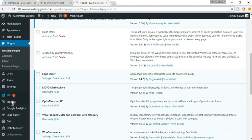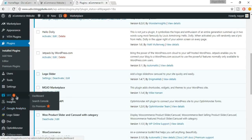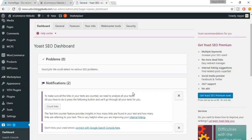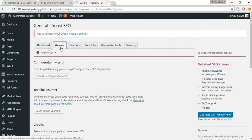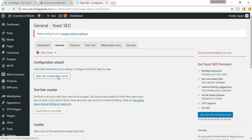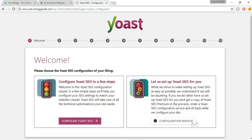Now you'll see a new tab which says SEO — just click on that. It says zero problems, which is fine. Click on General, and here you'll get an option called Open the Configuration Wizard. Click on that. You have two options — select Configure Yoast SEO in a few steps.